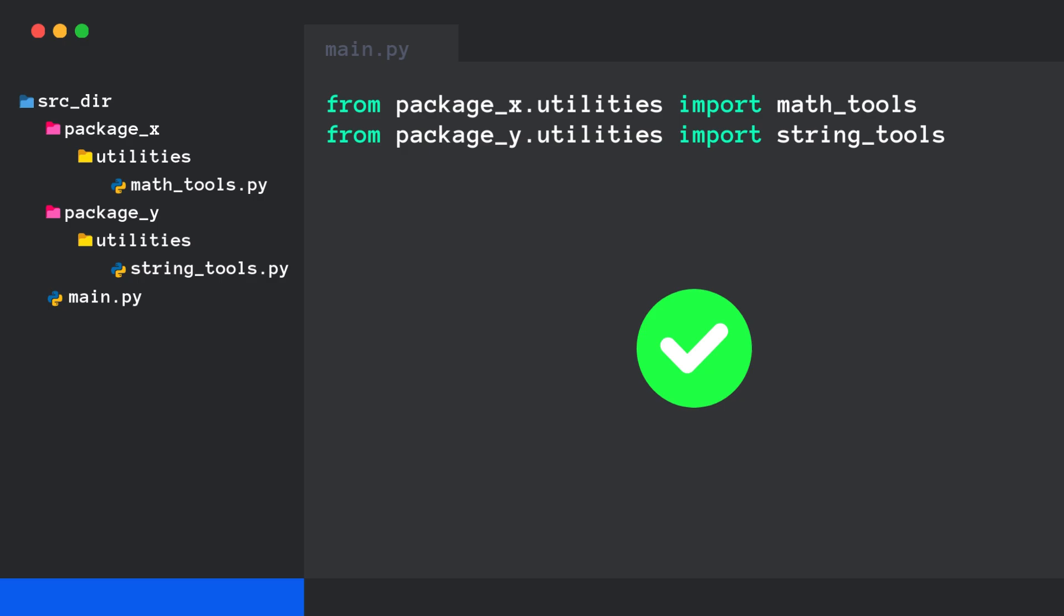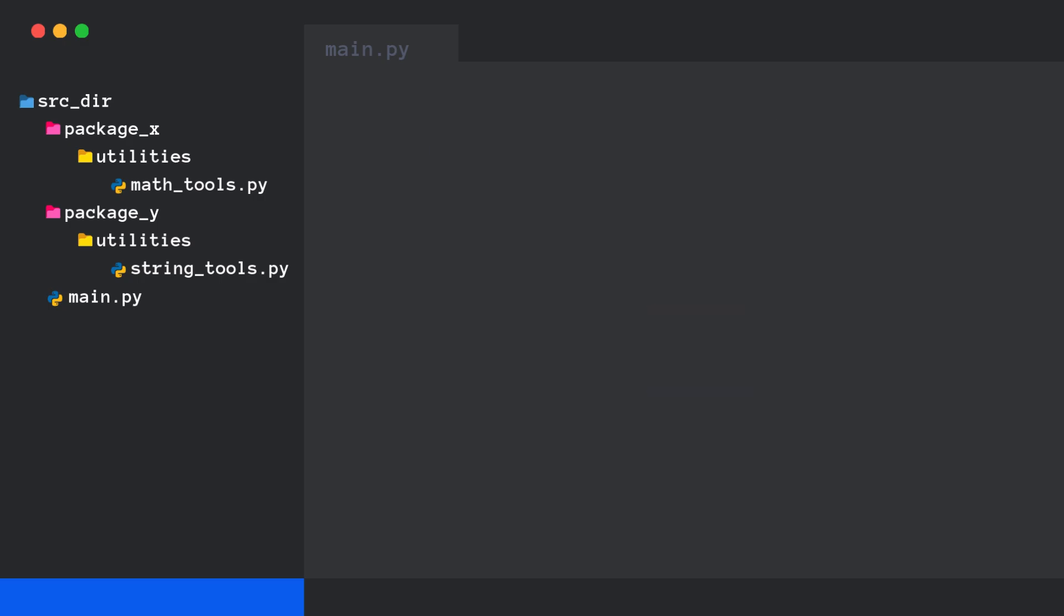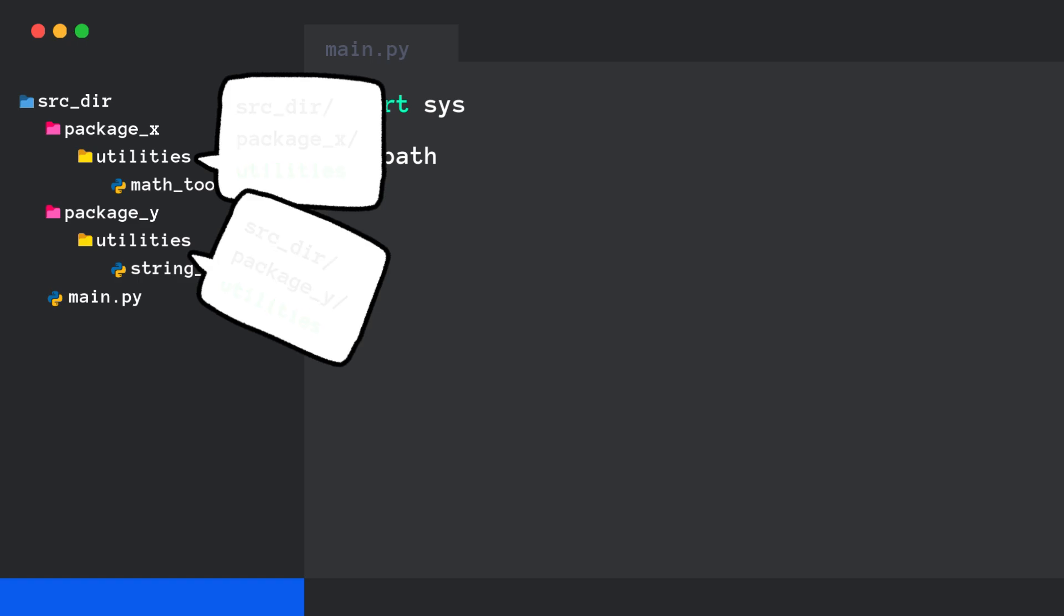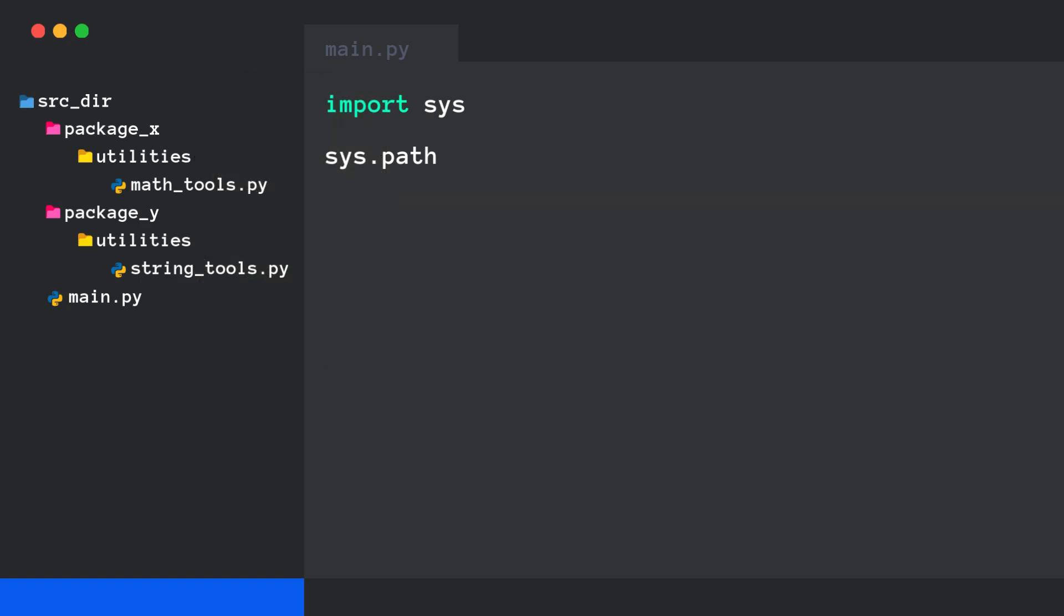But how does Python know where to look? Python looks for namespace packages using sys.path. Any directory listed in sys.path that has a matching package name is considered part of the namespace package. That's how it merges multiple locations into one package seamlessly.